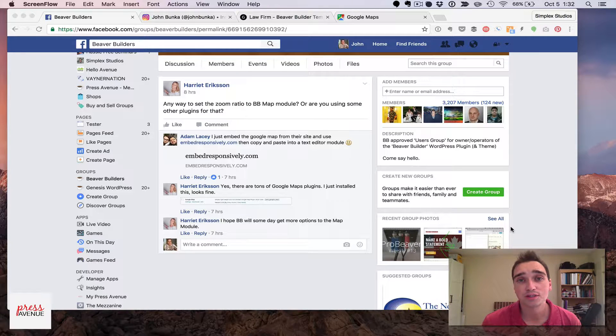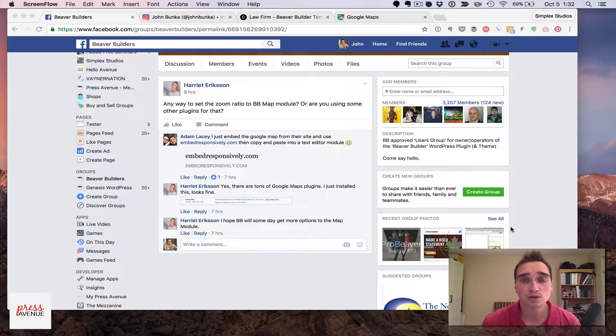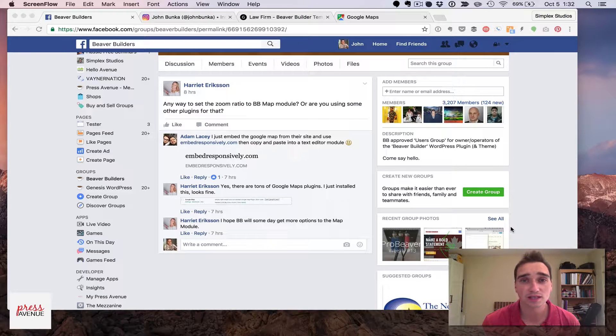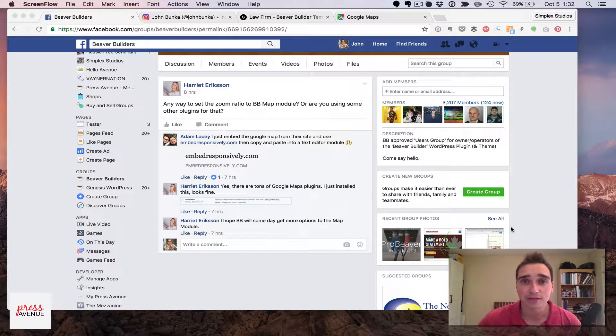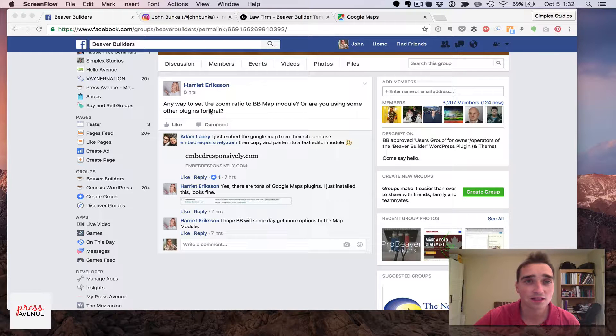You can use the HTML module to add in the map at the zoom level you want, and I'll show you just how to do it. I was asked this recently, so a video is in need, so here we go.